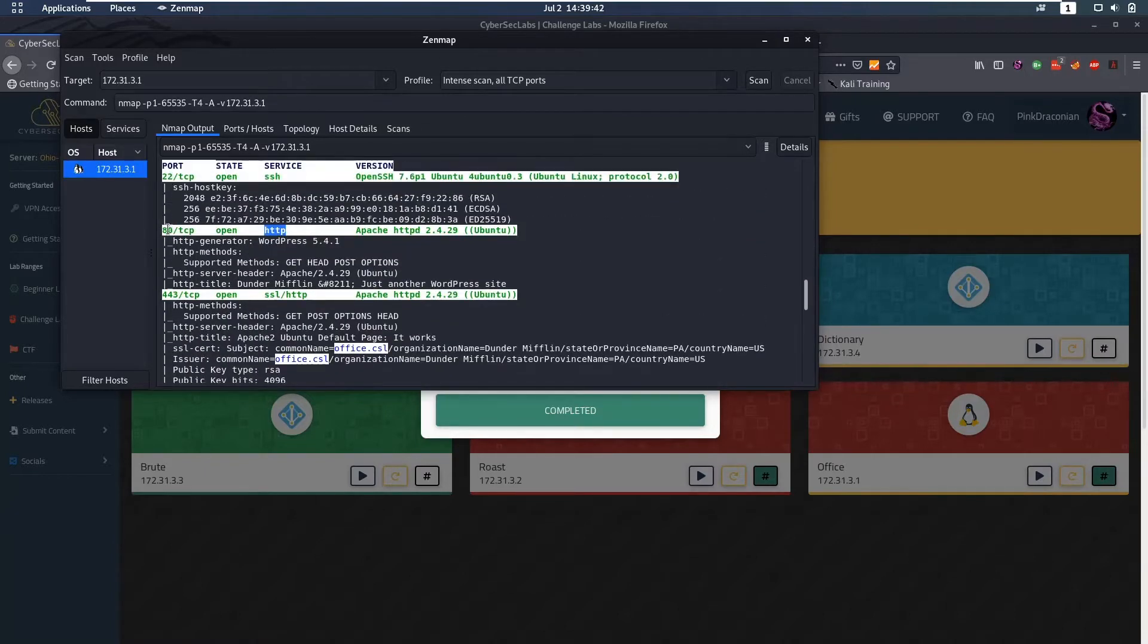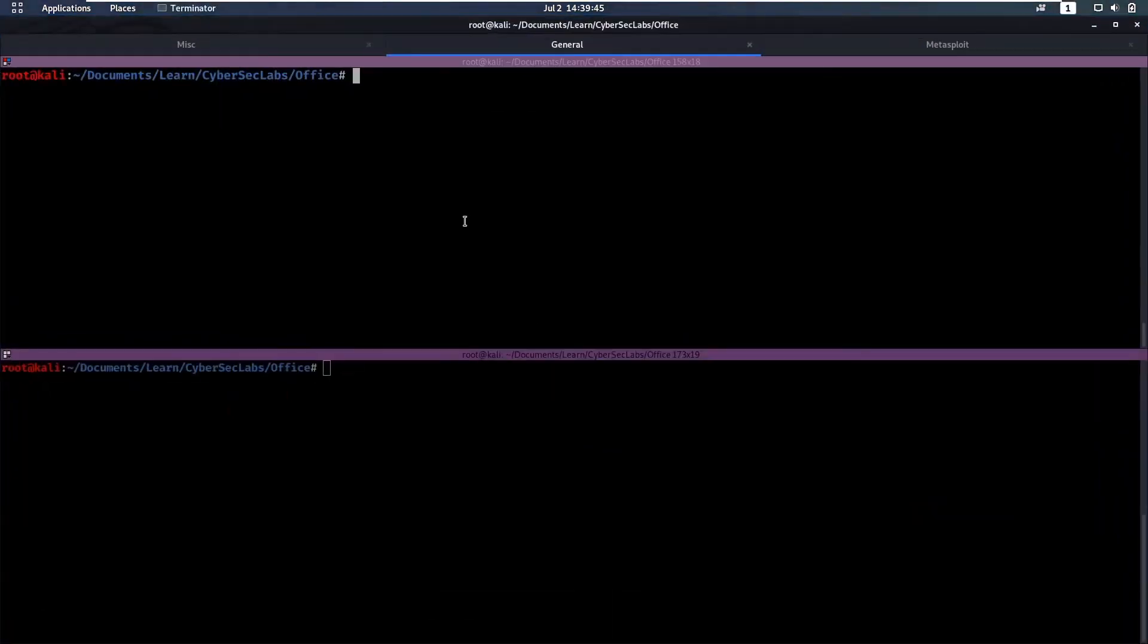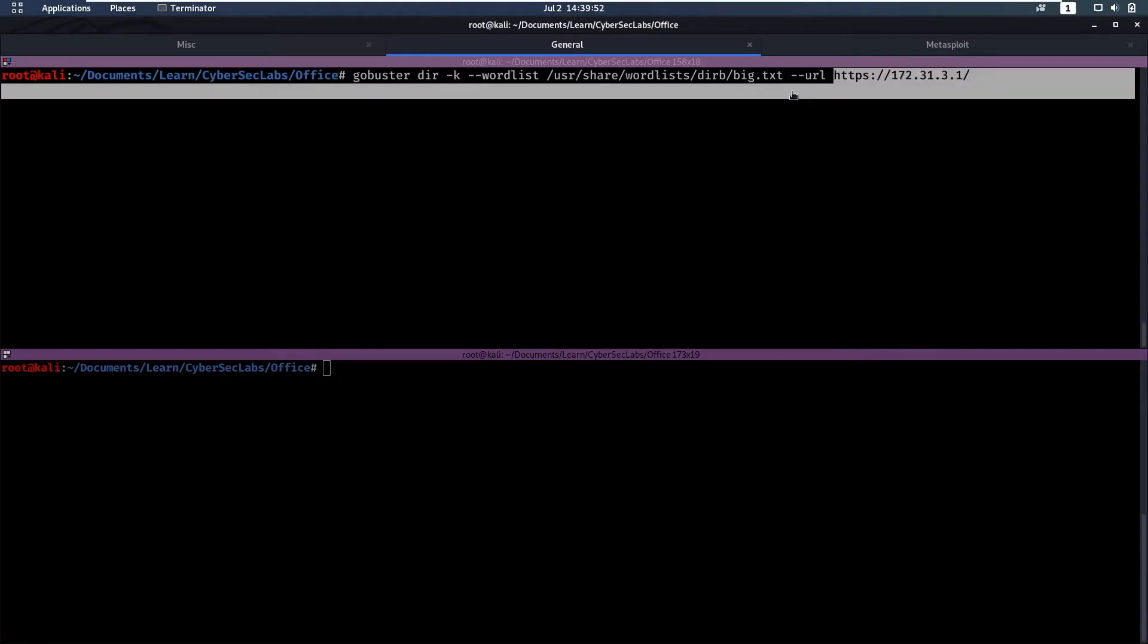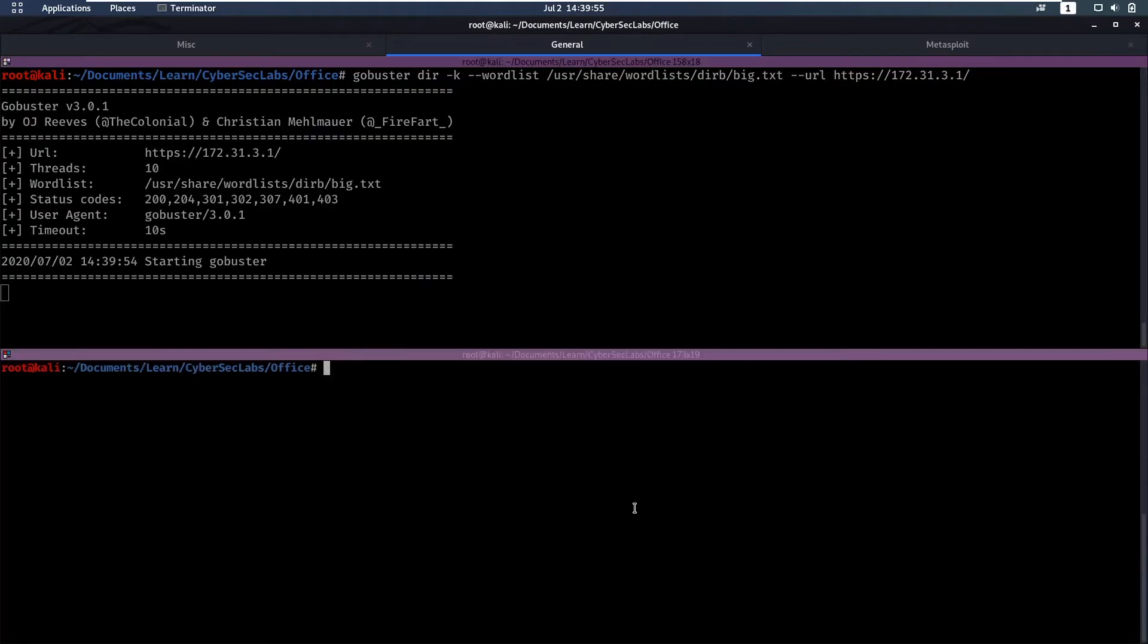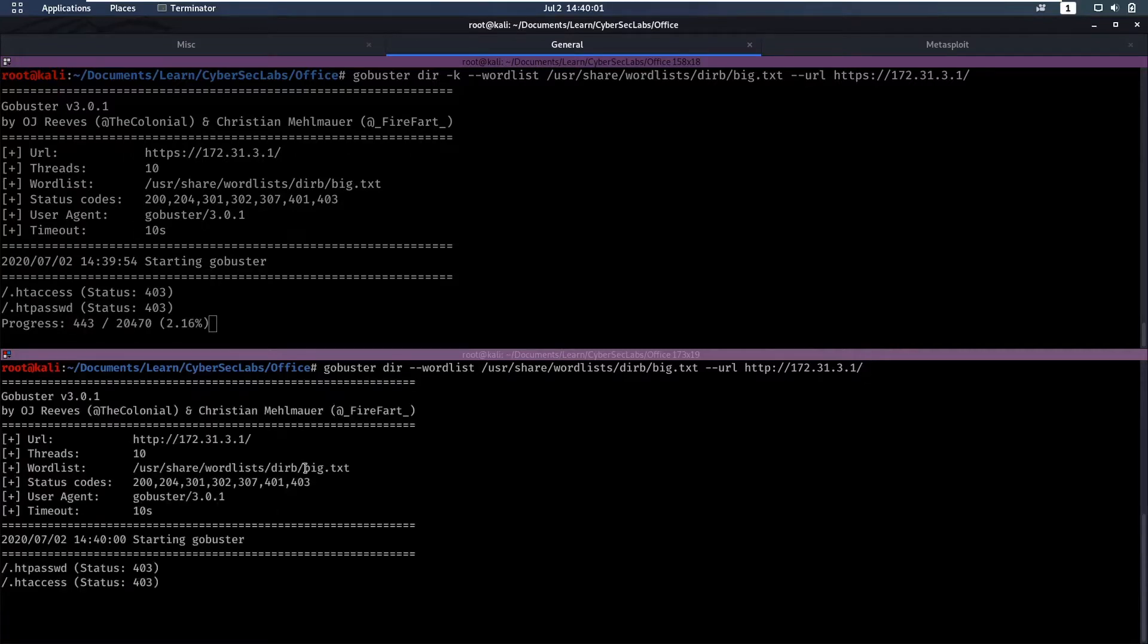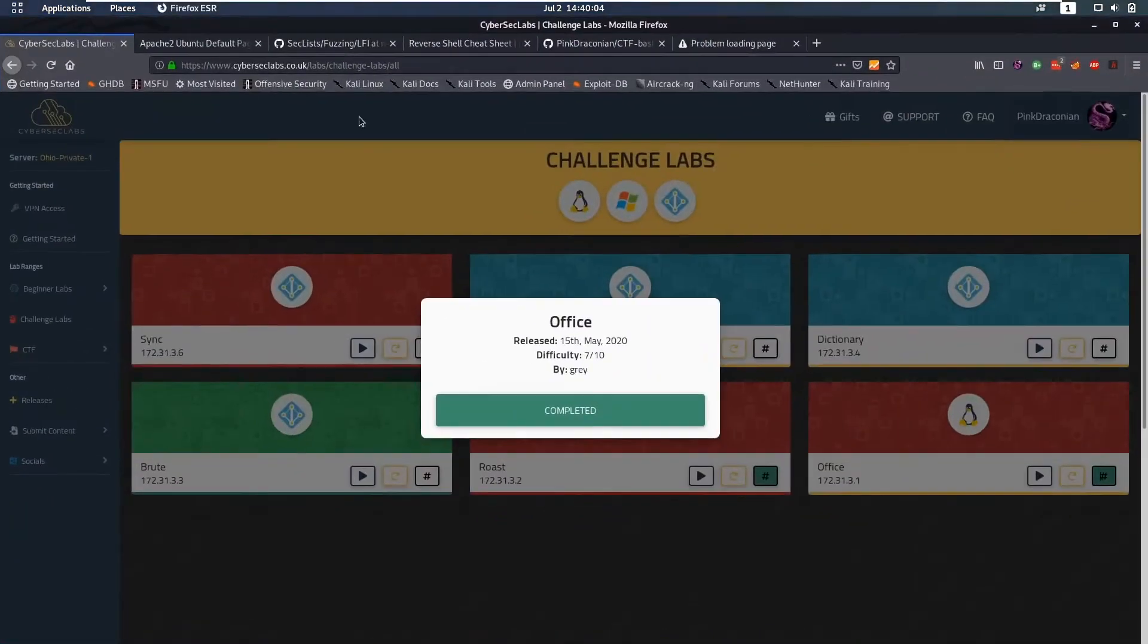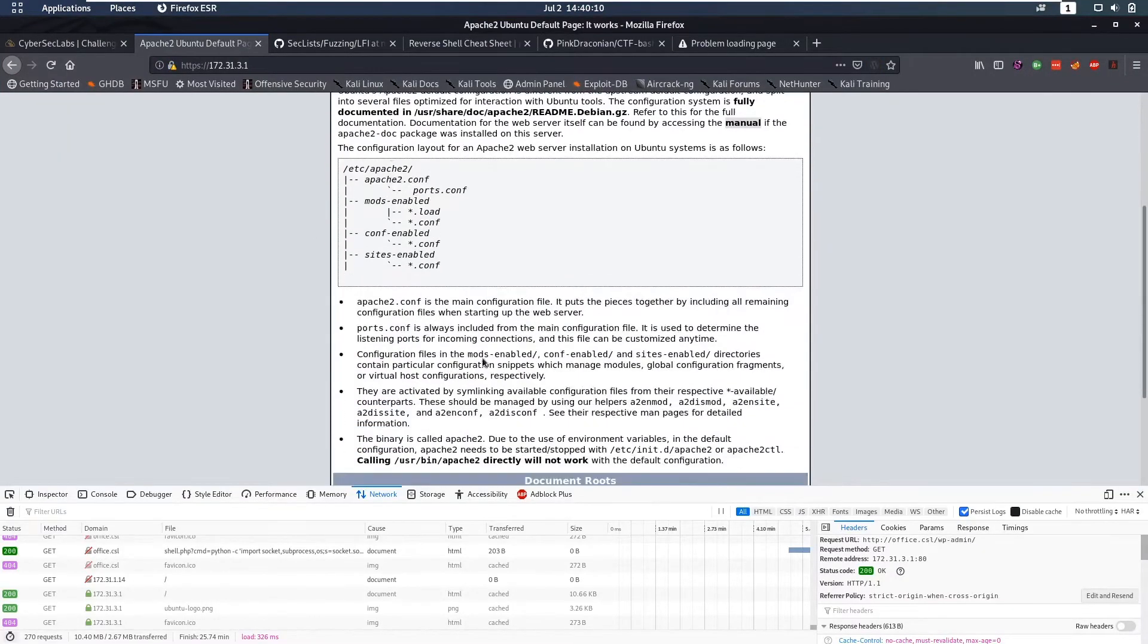Let's start off with enumerating HTTP and HTTPS. For that we're going to do two GoBuster scans. This one is a directory scan with dash K because we're using HTTPS. Let's run these and then meanwhile we can do some manual enumeration because when you're doing manual enumeration you always want to have some automation running in the background.